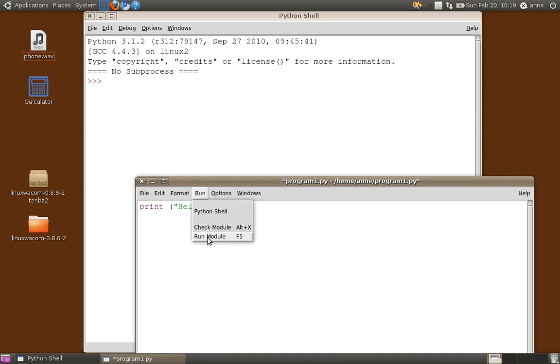Now, Python calls its programs modules. Because generally speaking, when we're writing a large program we separate it into smaller parts. Each part would be a module. Modules could be made up of other modules or they could be made up of functions. But in our case we've got one module and it's very simple. It's just got one command: print hello world.